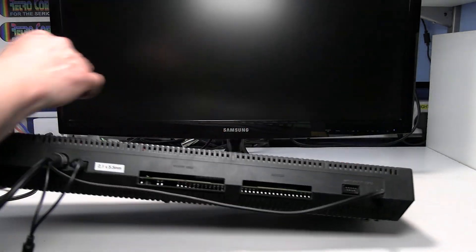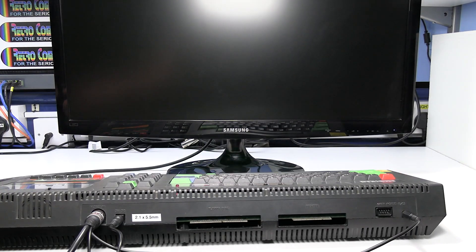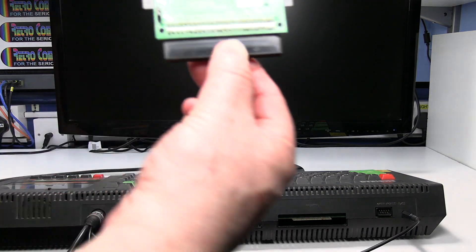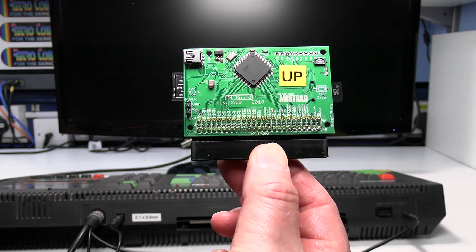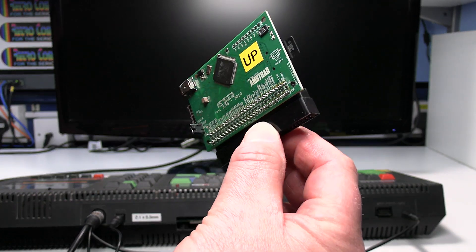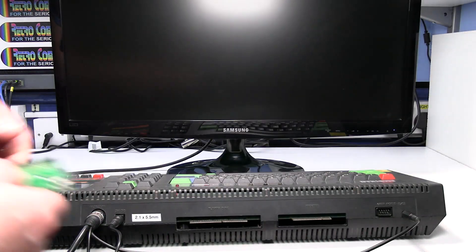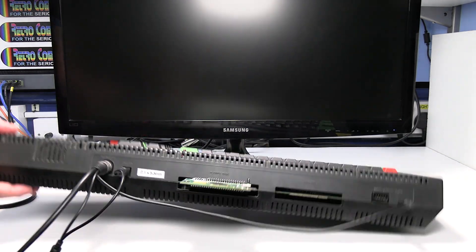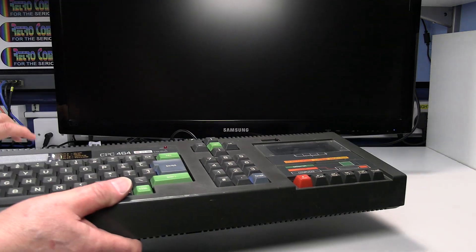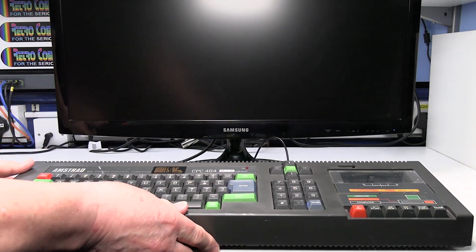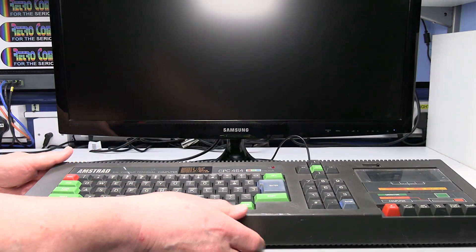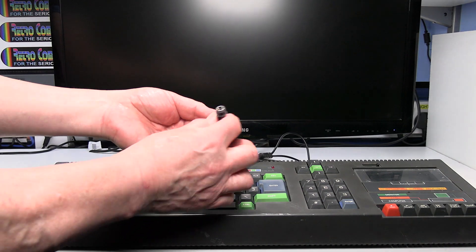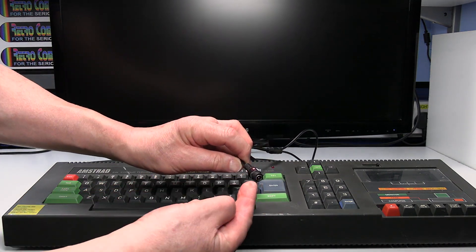Oh I'm also going to connect this M4 board which basically is an SD storage device which just allows me to load a program up much more quickly. Right so that just leaves a socket for the power supply on the SCART lead.